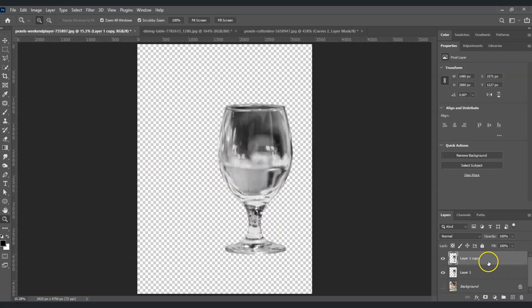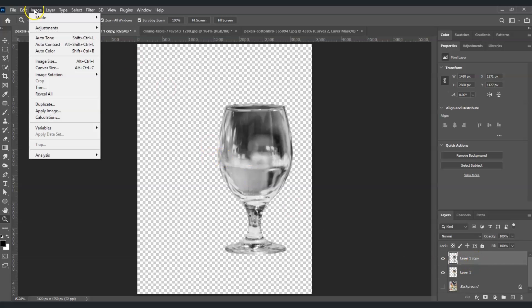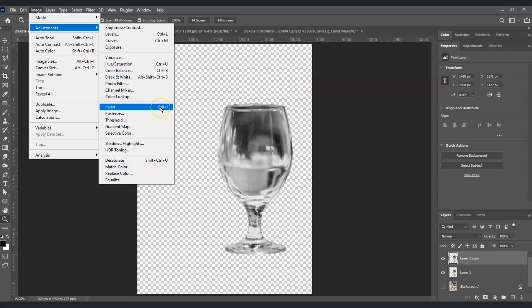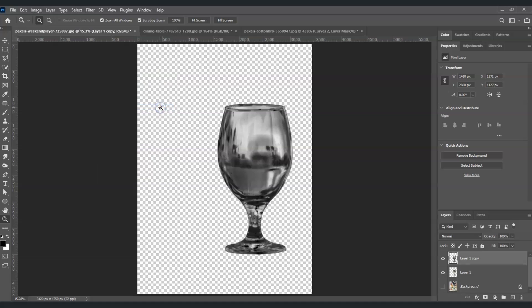Still on that layer, we're going to invert it. Go to Image again, then Adjustments, and find Invert. The shortcut key for invert is Ctrl+I. Now it turns to this inverted result.